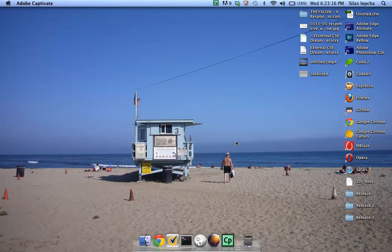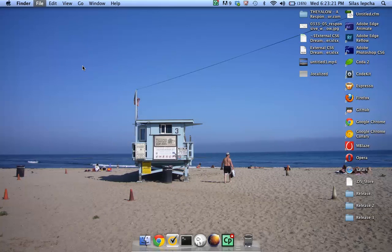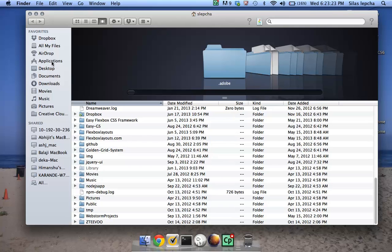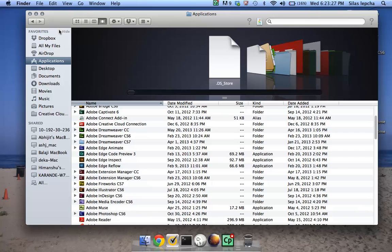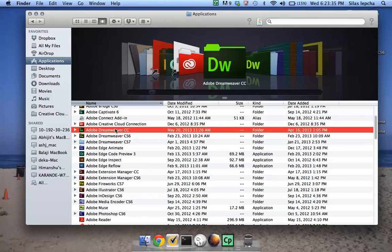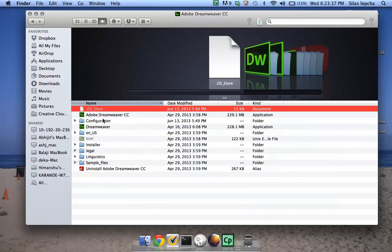I'm using a Mac machine and I need to go to Applications. I'm looking for the extension, so I'll click on Adobe Dreamweaver CC.